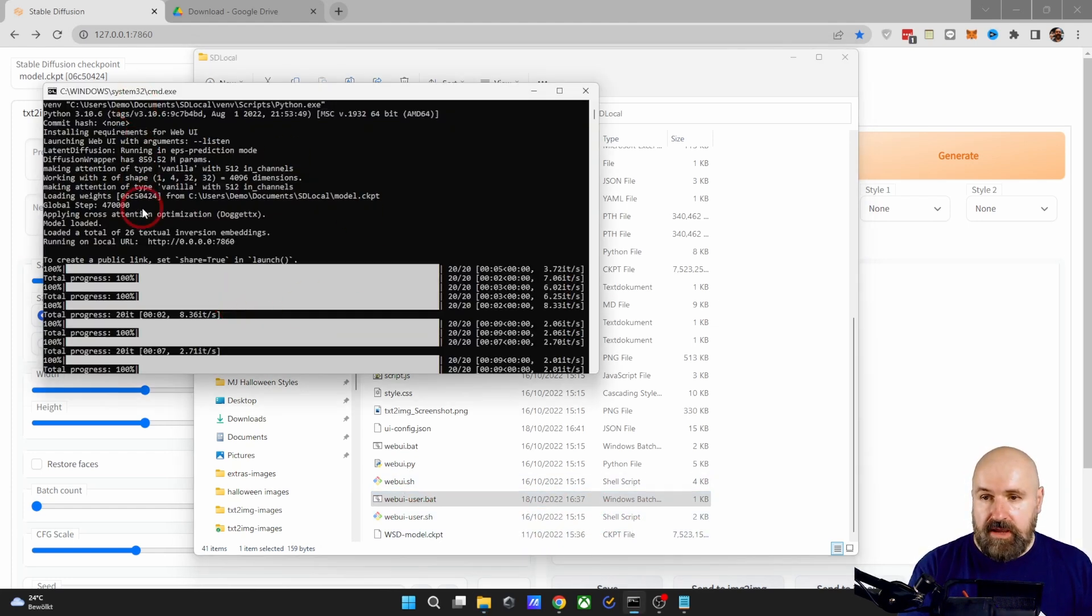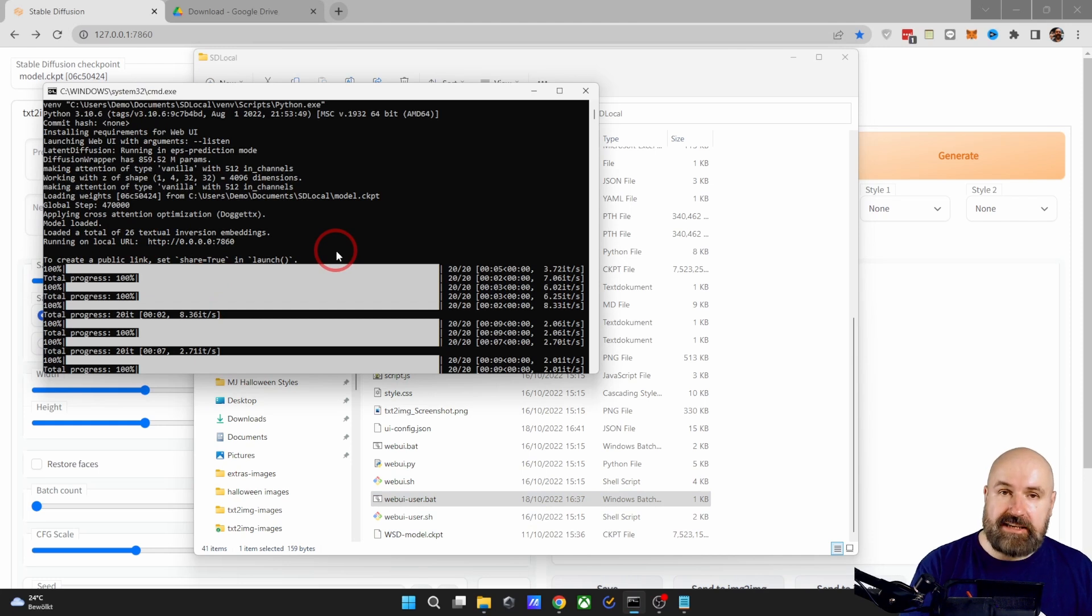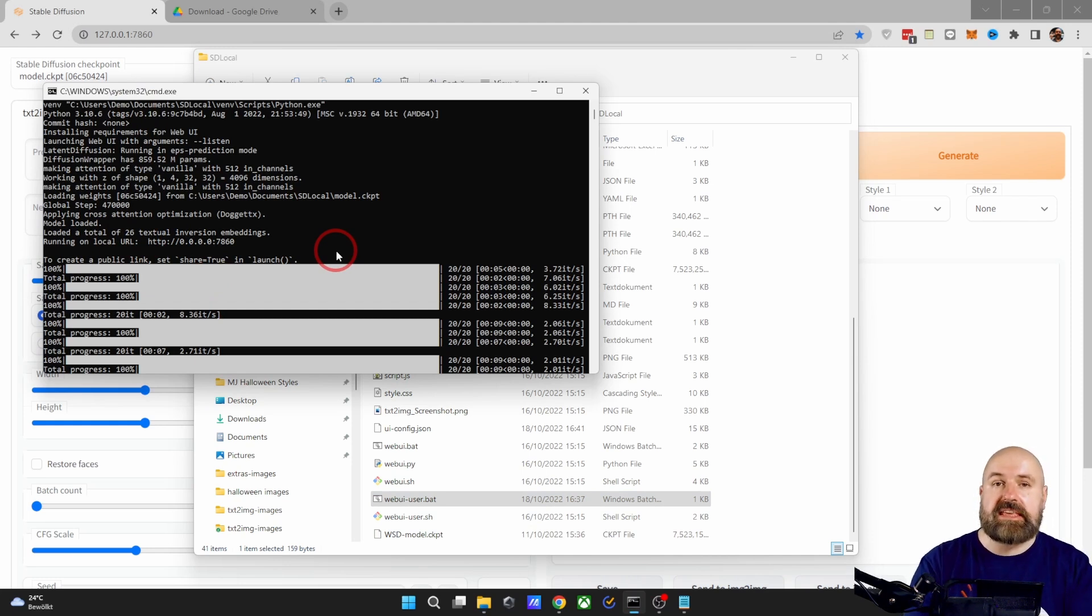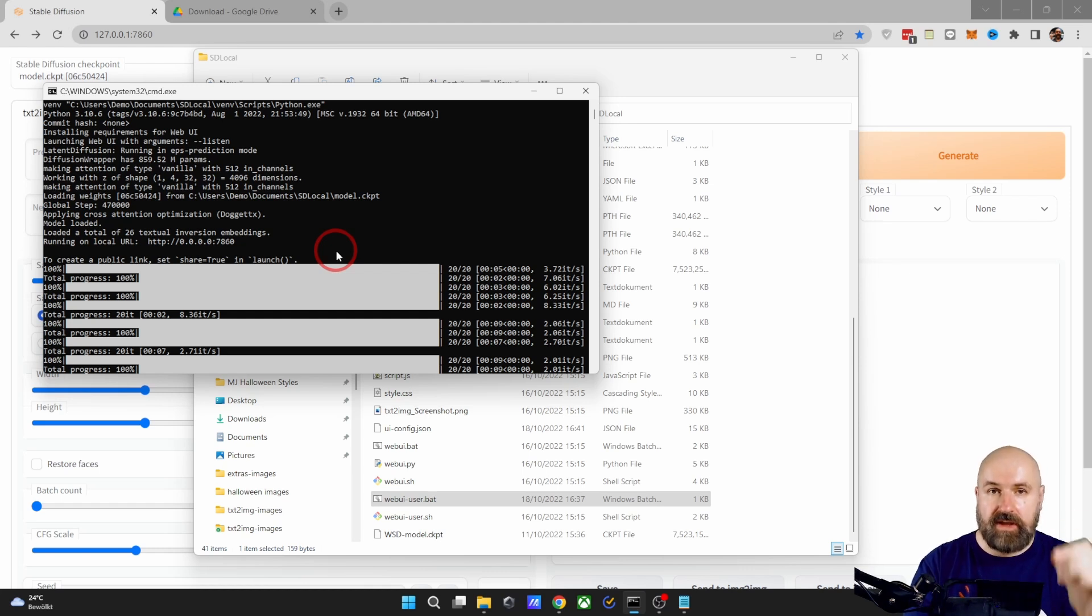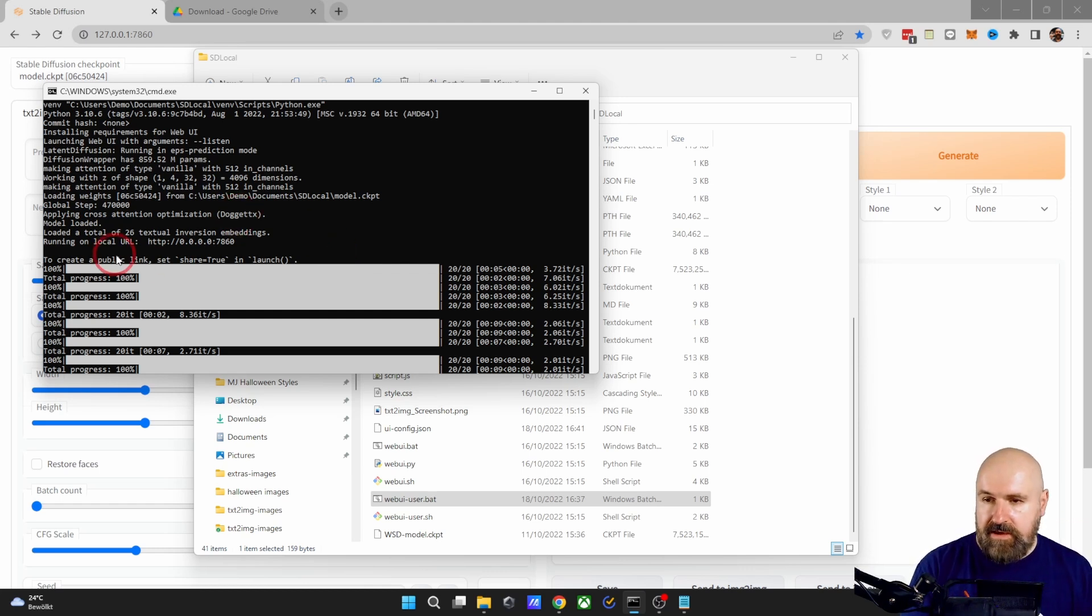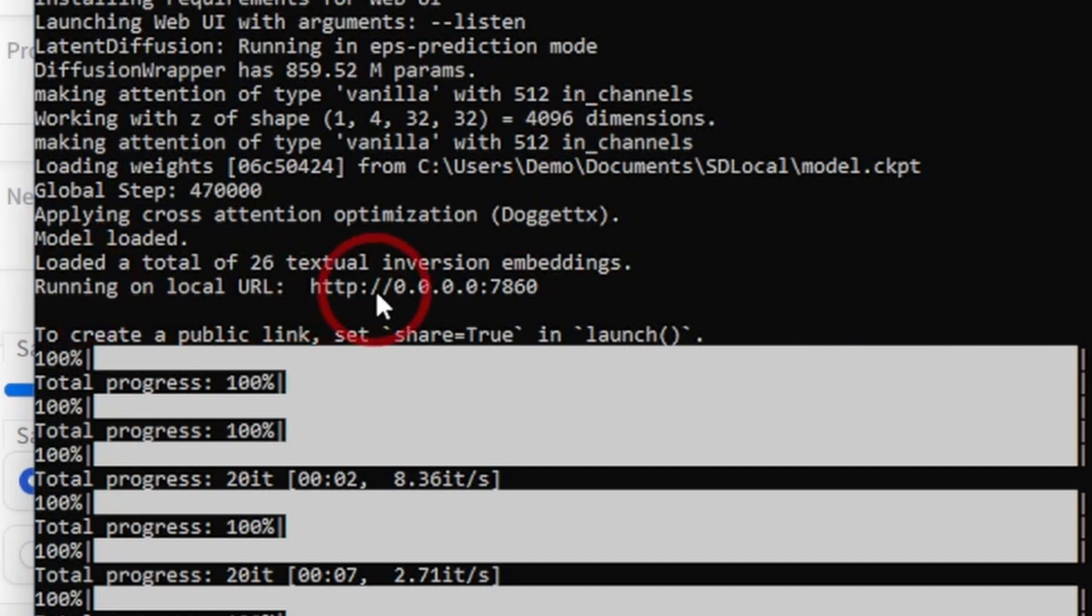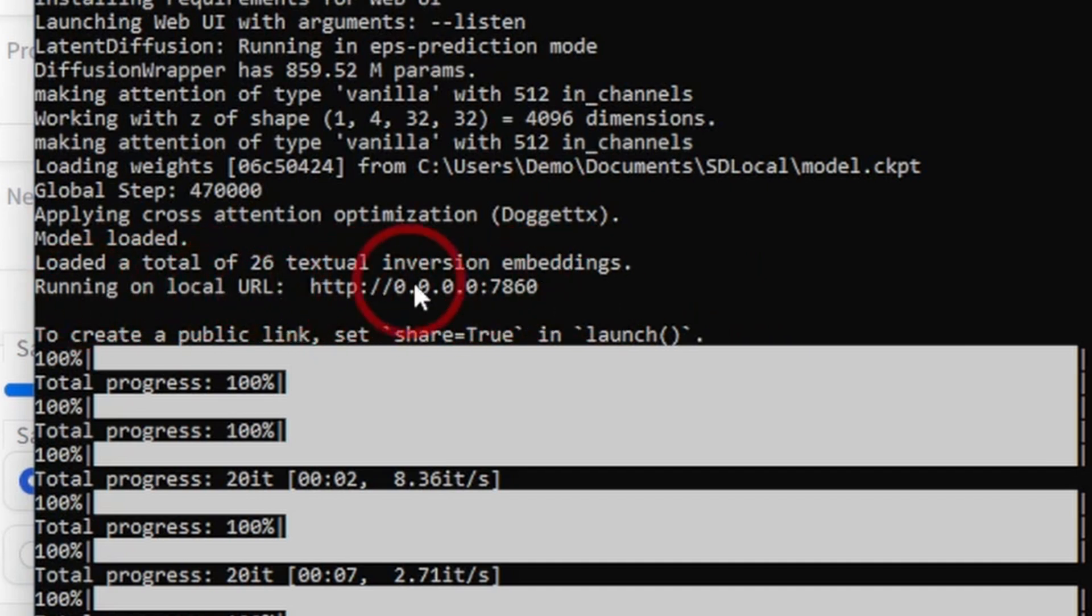When this is starting up, you're probably going to be asked by Windows to be allowed to use the internet. So check the private network and the public network and click allow. Then in here you will see a new local URL. You can forget about that URL. This is not where it runs.